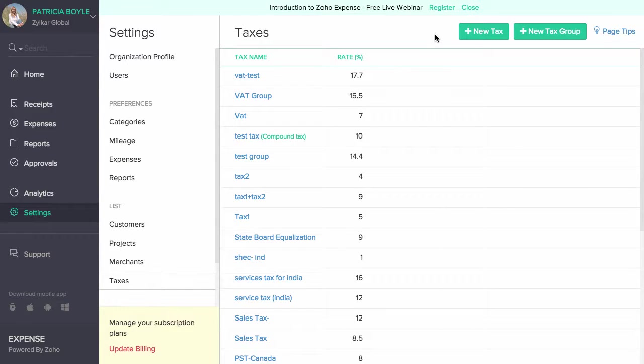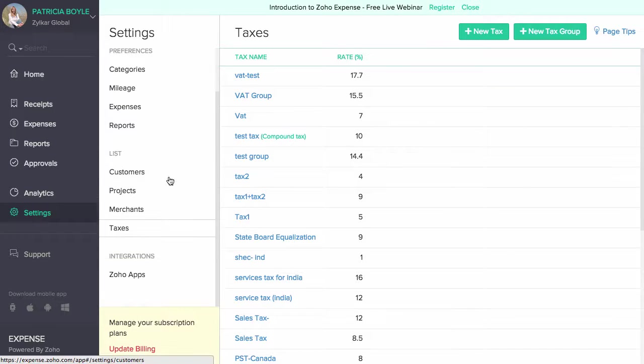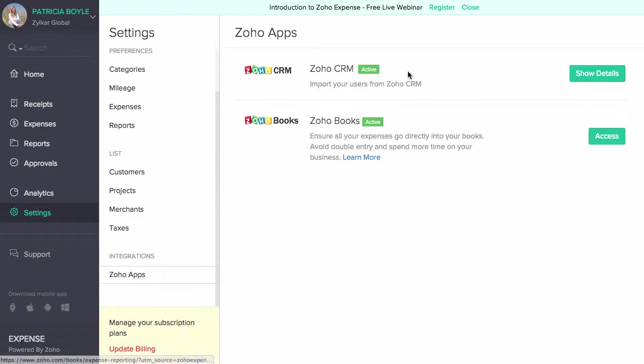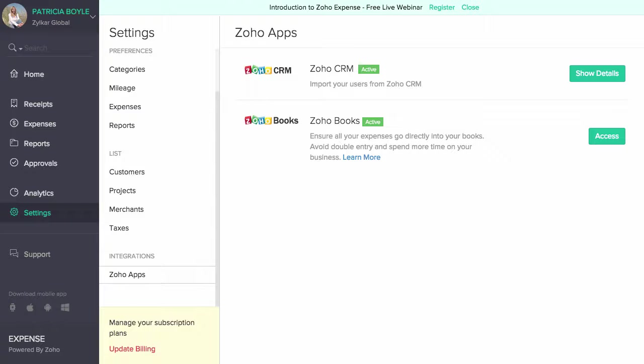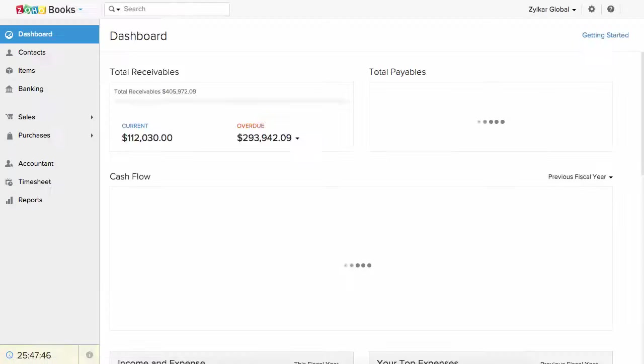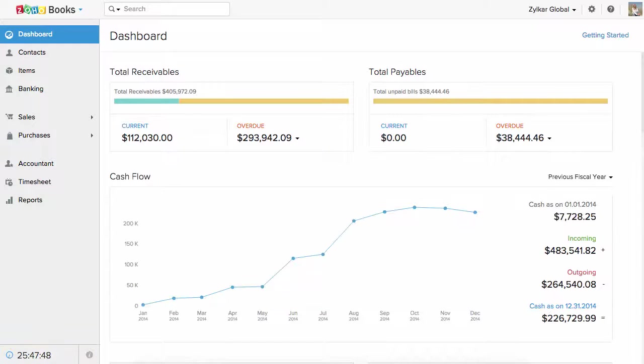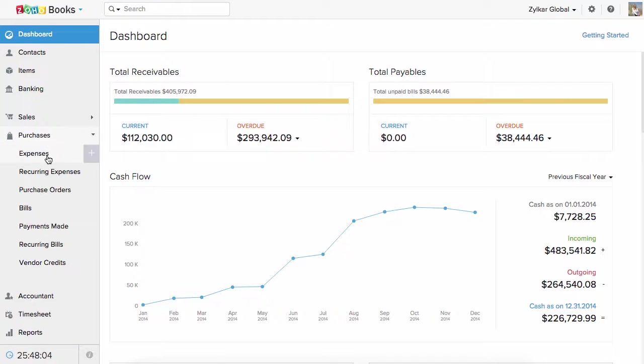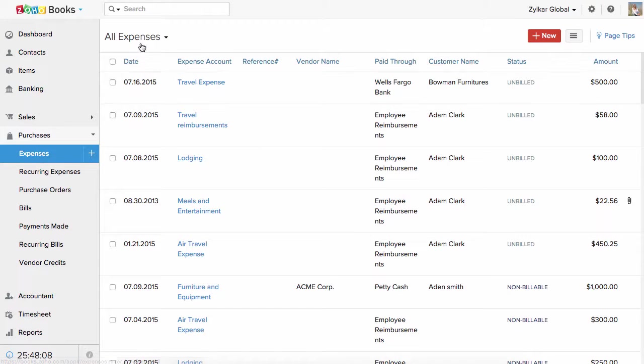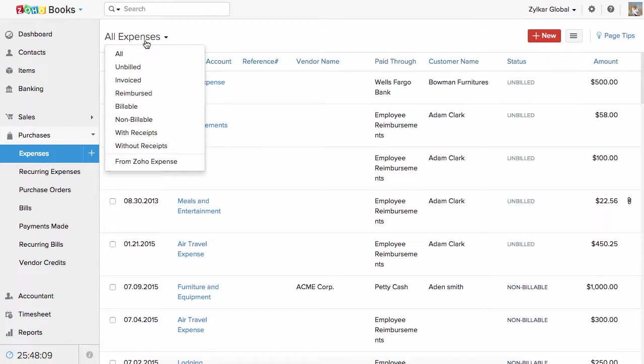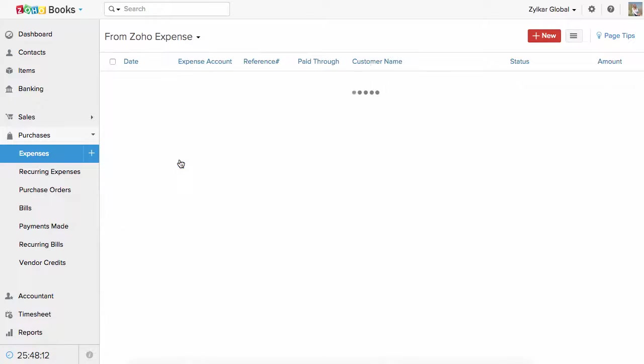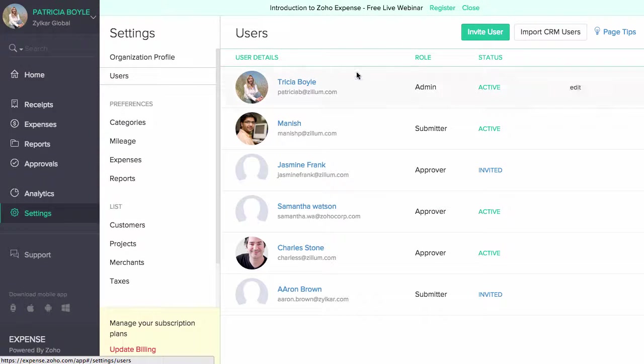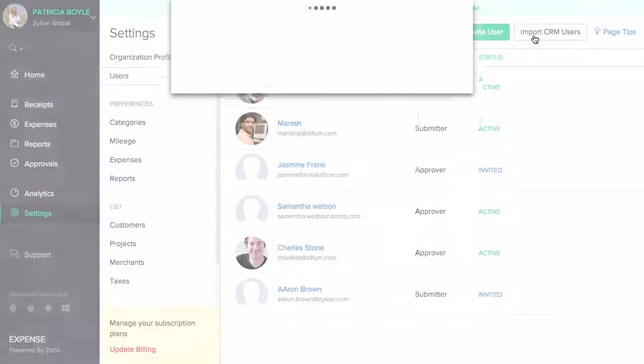Apart from being a standalone product, Zoho Expense is also integrated with other Zoho products such as Zoho Books and Zoho CRM. If you have a similar organization profile in Zoho Books and Zoho Expense, then all your approved expenses from Zoho Expense will be synced with Zoho Books. To view approved expenses from Zoho Expense in Zoho Books, head to the Purchases tab and click on Expenses. Click on the filter drop down on the top, then click on From Zoho Expense filter to view all the expenses from Zoho Expense.